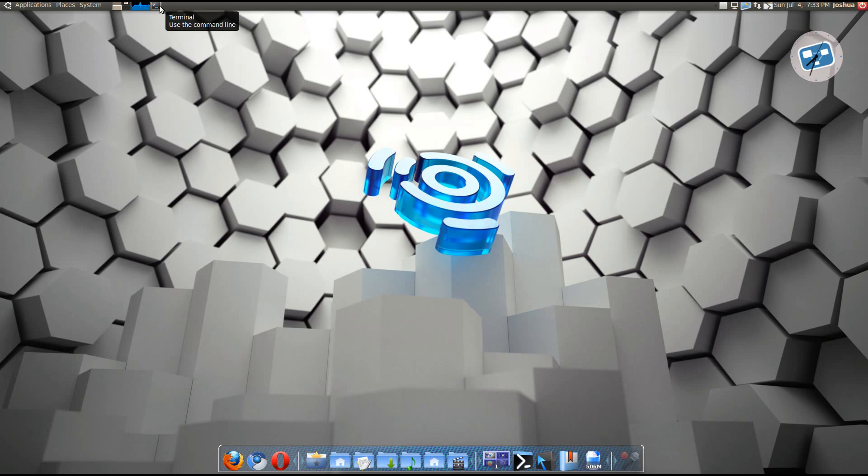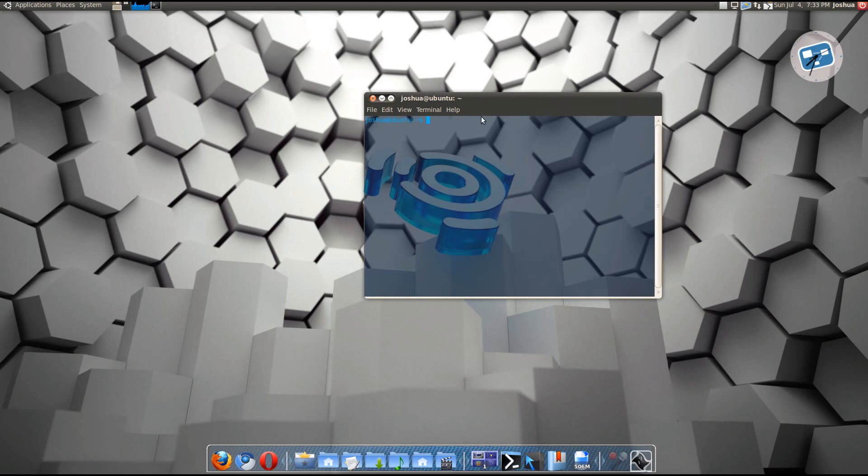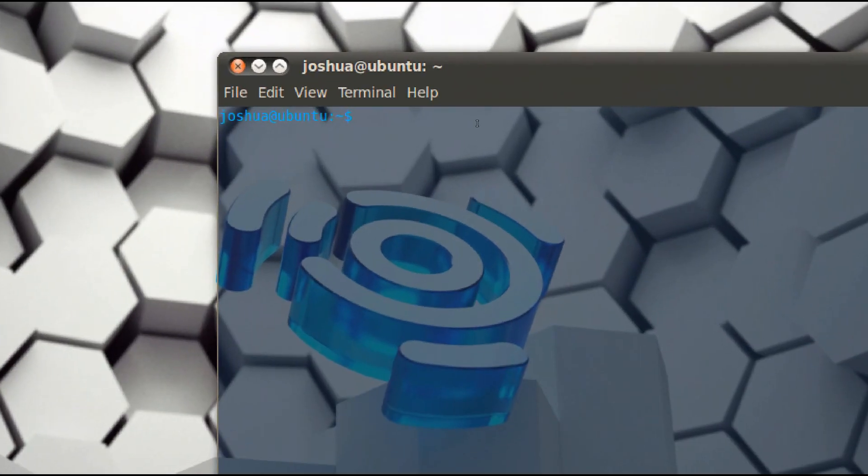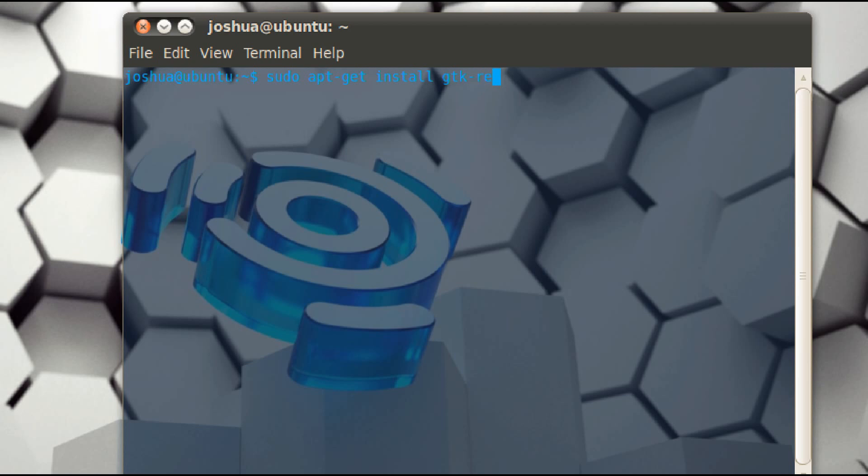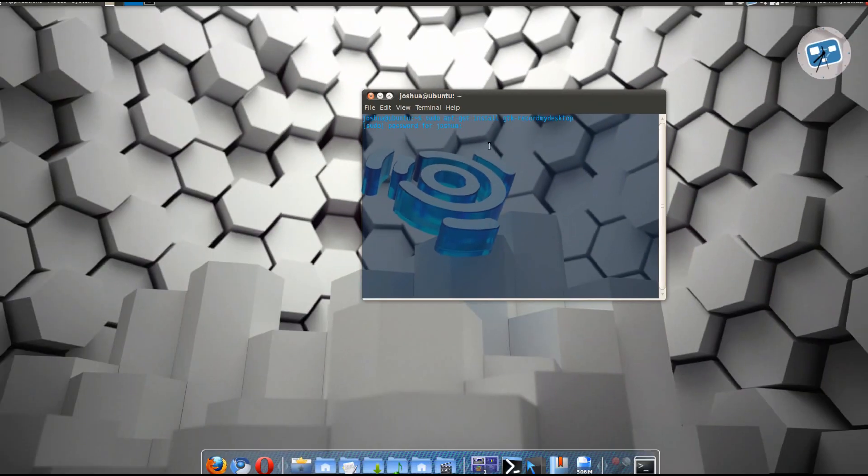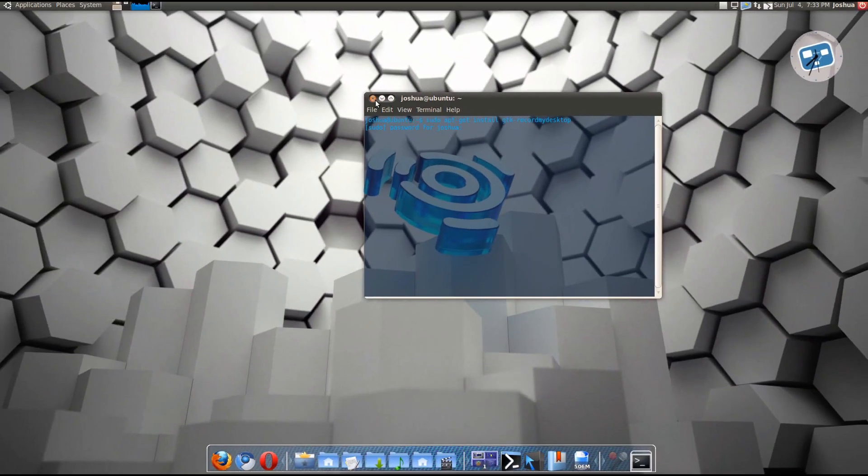I'm just going to give them credit for that. The first software you need is gtk record my desktop. So what you want to do is open up terminal and type this in: sudo apt-get install gtk record my desktop. Then press enter, type in your password, then you are good.